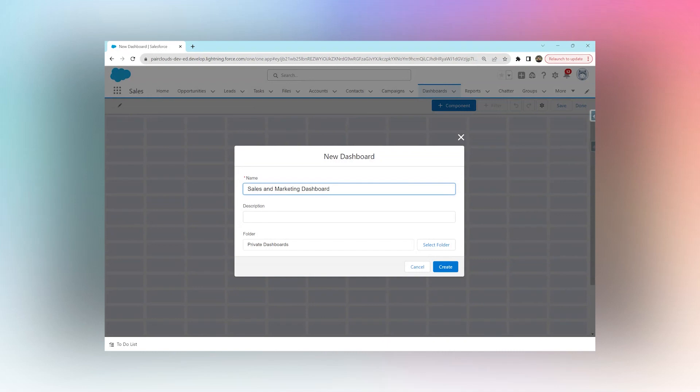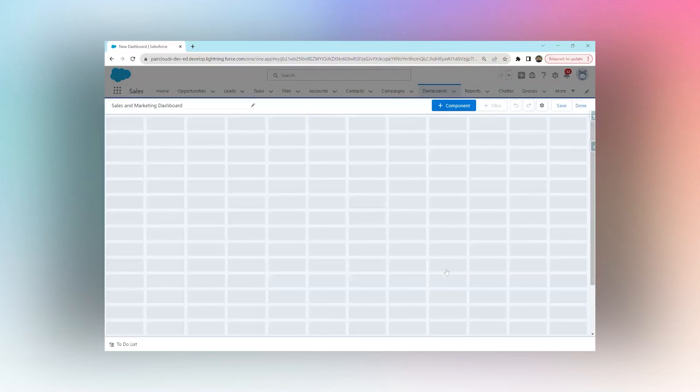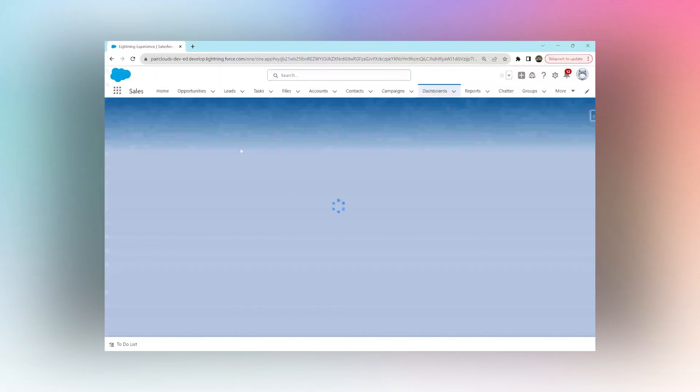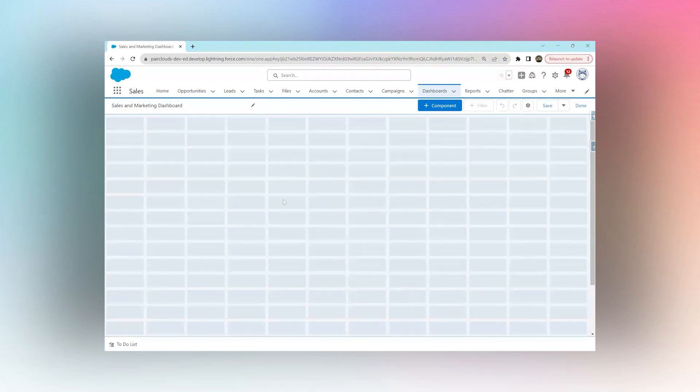For now I'm going to keep everything as is. I can choose to write a description if I need to, but for now I'm going to leave that and just click Create. Once your dashboard is ready, you can now start adding components.